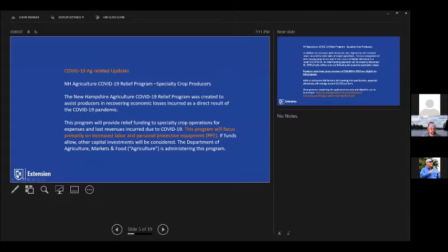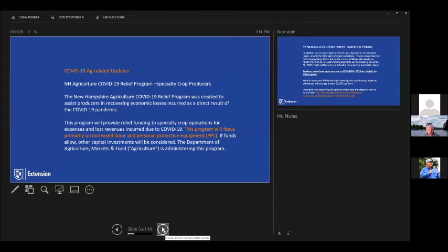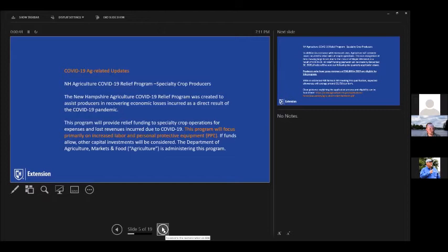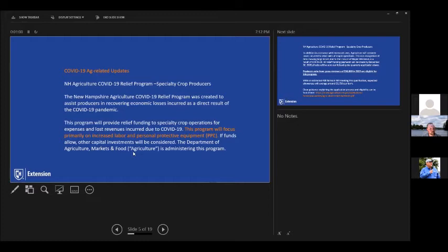All right, so one of the things we've been trying to do at most of our meetings is kind of keep growers updated on COVID-related agricultural updates. And so tonight it was important really to show kind of what some of the programs, the assistance programs that there may be some funding attached to are and give you places to learn more about them and give you a brief update on them. So the one right now that's pretty time sensitive is being called the New Hampshire Agriculture COVID-19 Relief Program. This is for specialty crop producers. And so this is being run through the New Hampshire Department of Ag and really aimed at helping growers recover economic losses as incurred as a result of COVID-19. The main focus is going to be for increased costs related to labor or for personal protective equipment, PPE. So if you have incurred increased expenses related to either of those, then this may very well apply to you.